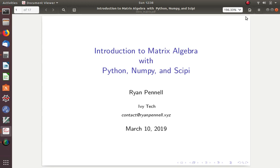Hopefully you have seen some sort of matrix algebra before, in high school maybe, or in college. You might have seen it in pre-calculus, or finite math, and potentially linear algebra. If you've taken linear algebra, then this will be extremely easy for you. Otherwise, it will just serve as a brief introduction. I'm going to show how we can use NumPy and SciPy as a linear algebra calculator. In future videos, when we talk about TensorFlow and machine learning, we can still use NumPy for certain matrix algebra applications.